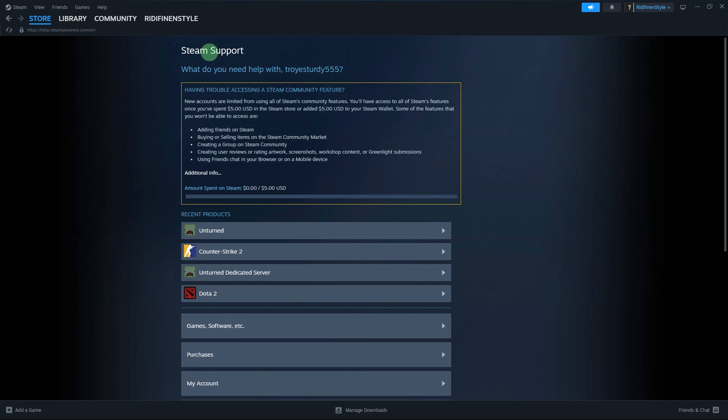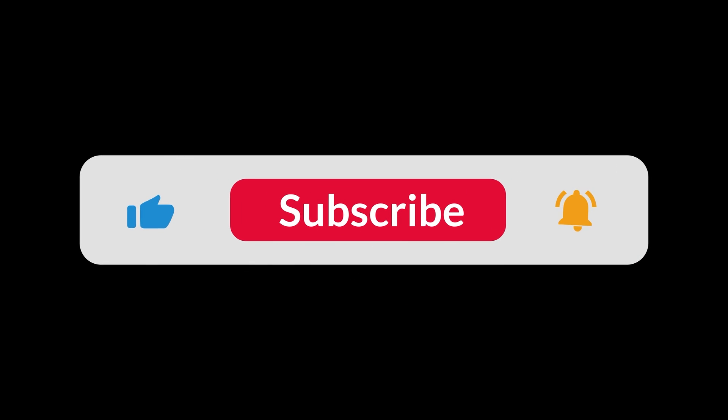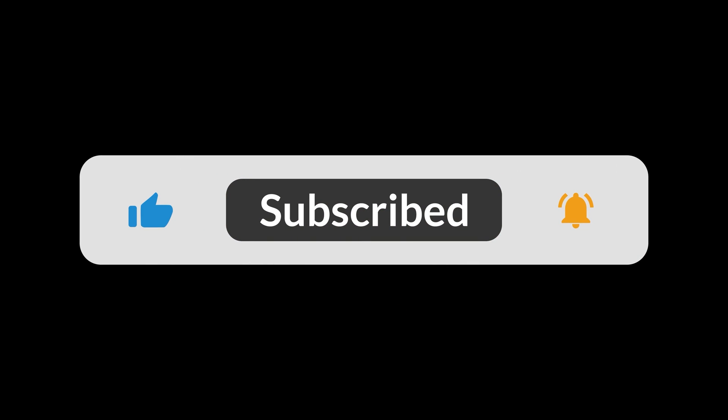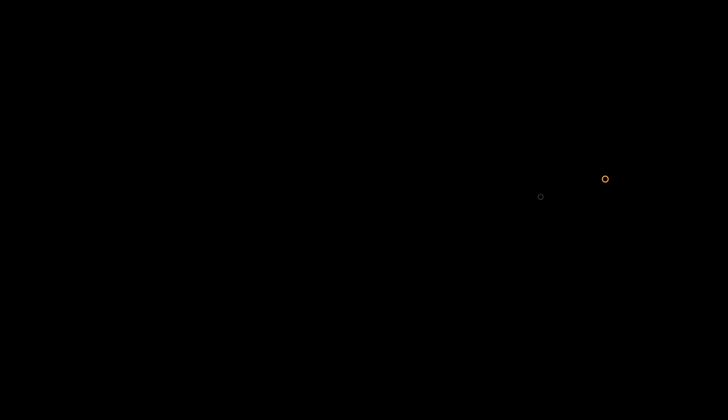By following these steps, you should be able to address the Steam library folder is not writable problem. And that's all for now folks. I hope you like and subscribe. Thank you!